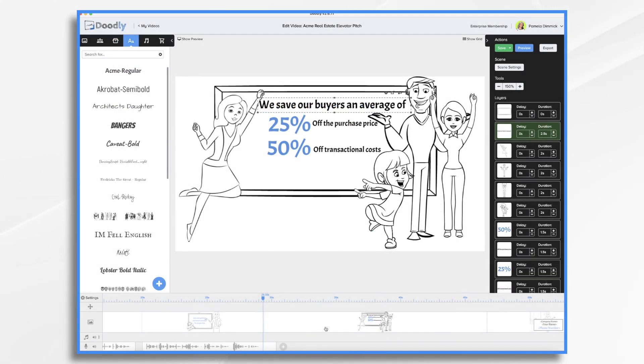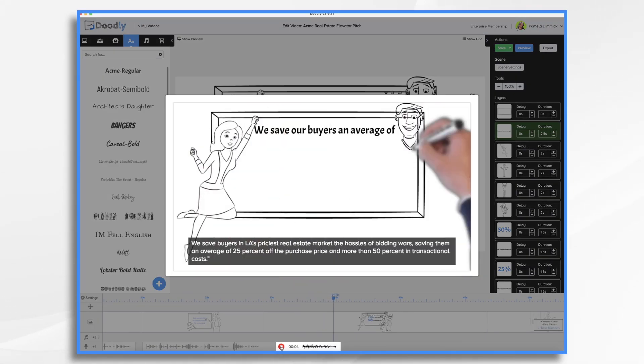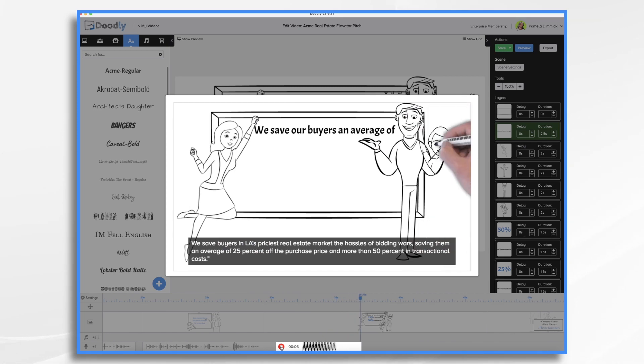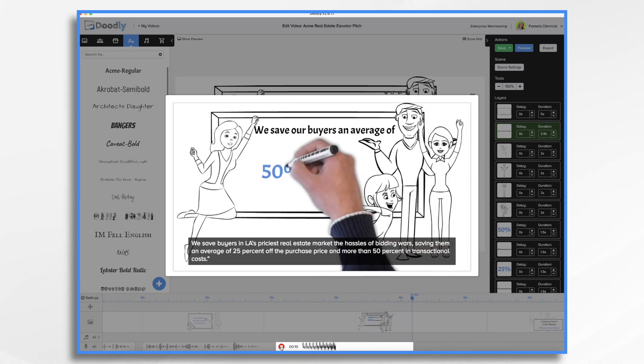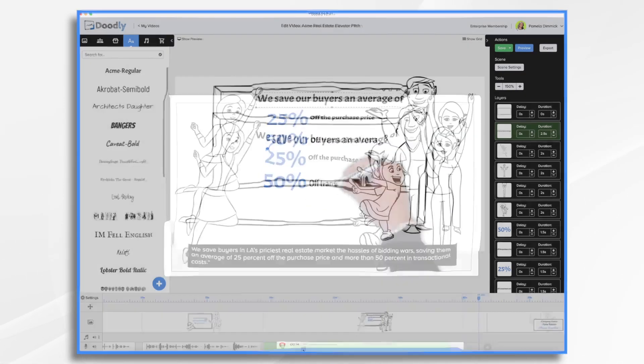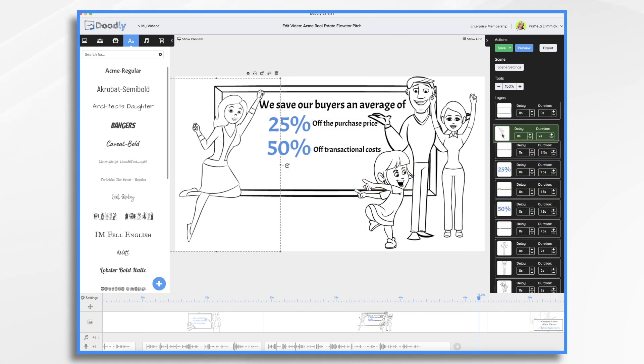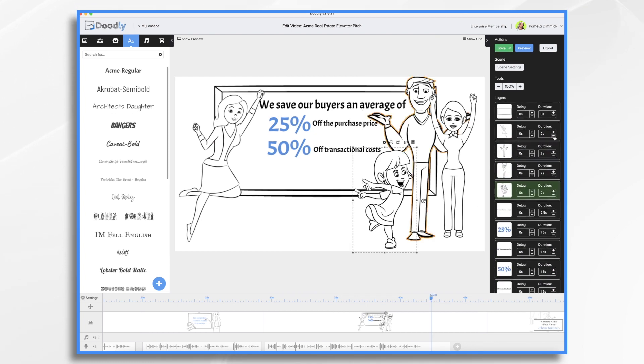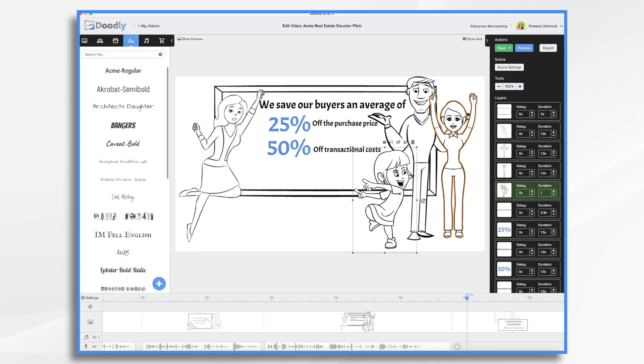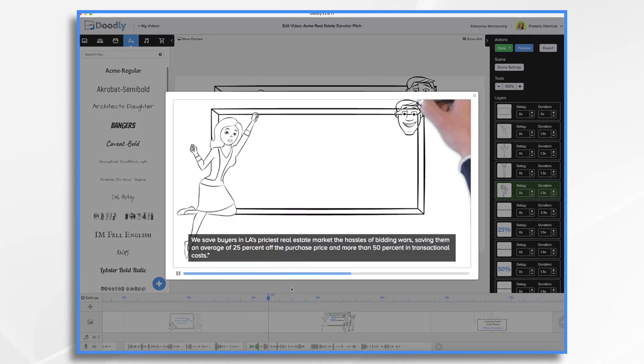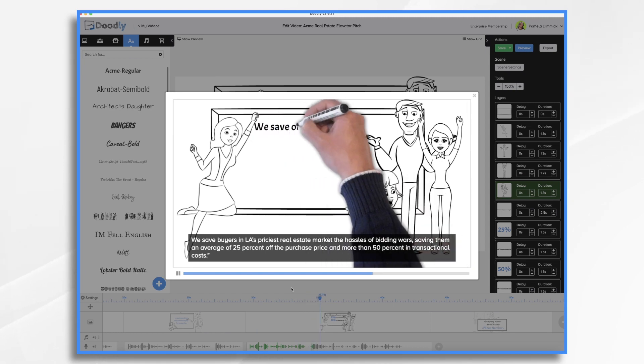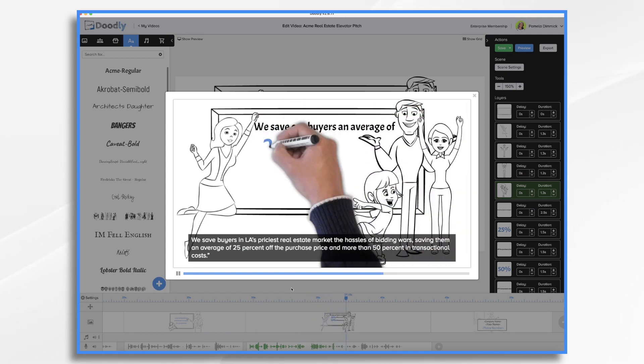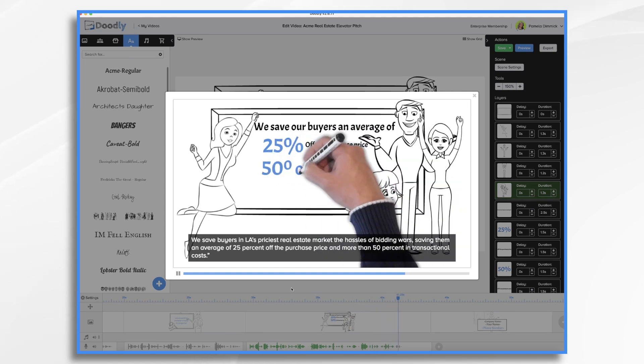So let's record the voiceover here and then adjust the timing if needed. We save buyers in LA's priciest real estate market the hassles of bidding wars, saving them an average of 25% off the purchase price and more than 50% in transactional costs. And you'll see, I do need to adjust the timing. I need to adjust when these come on as well. So let's first of all, get these in the proper order. We can trim off a little bit. Let's make them each a half a second shorter. We'll see. Preview.